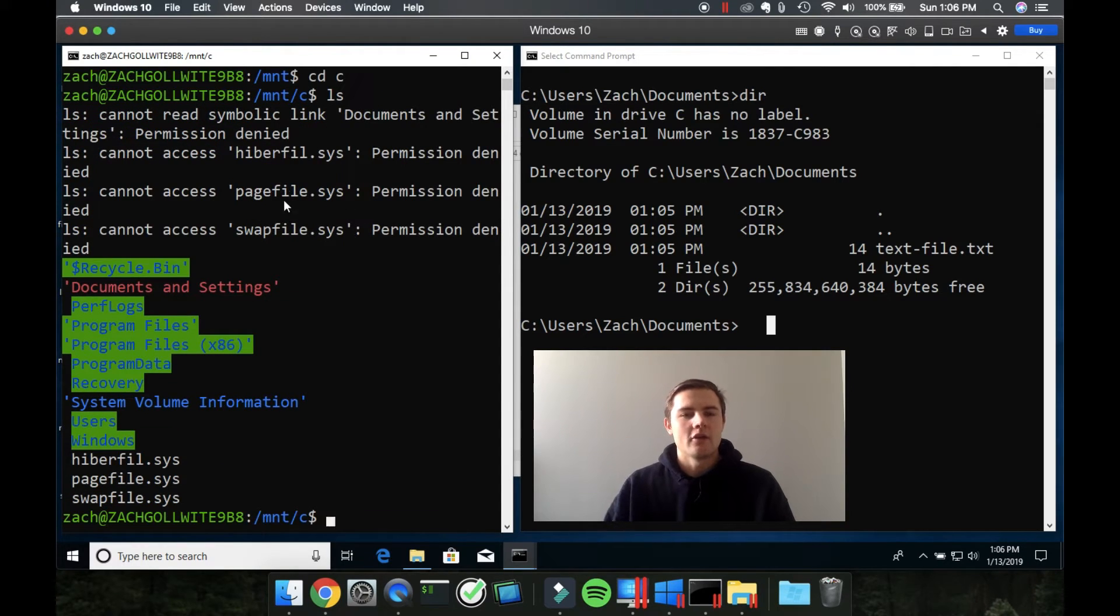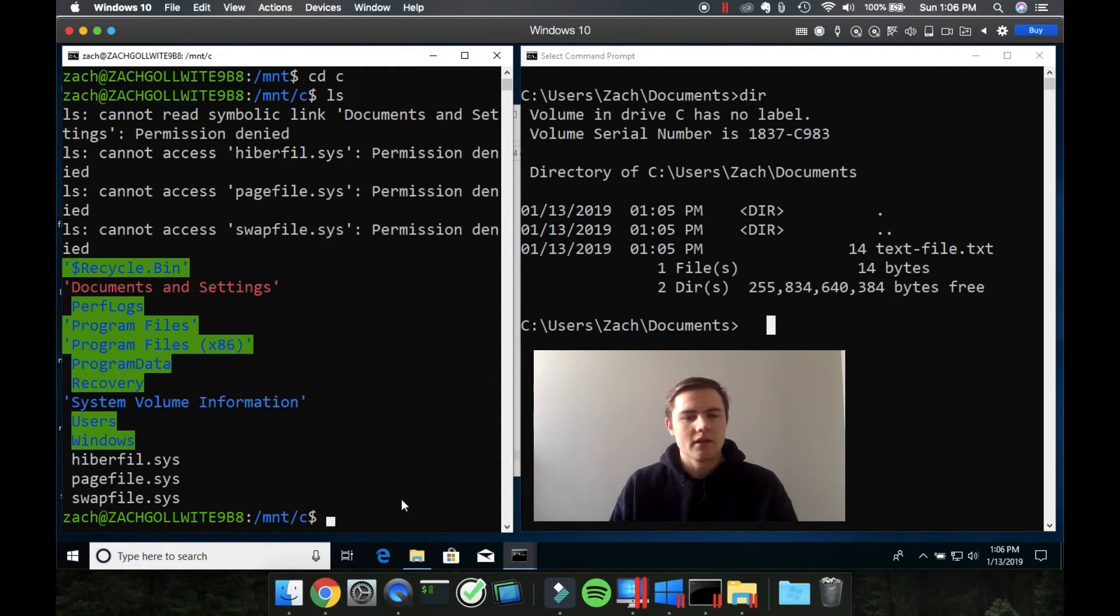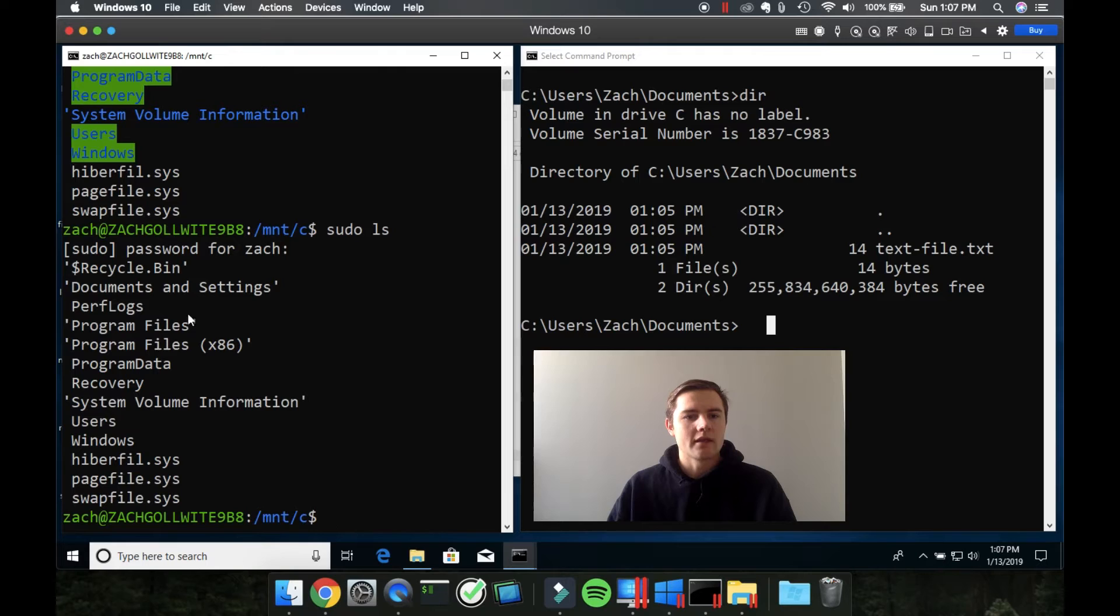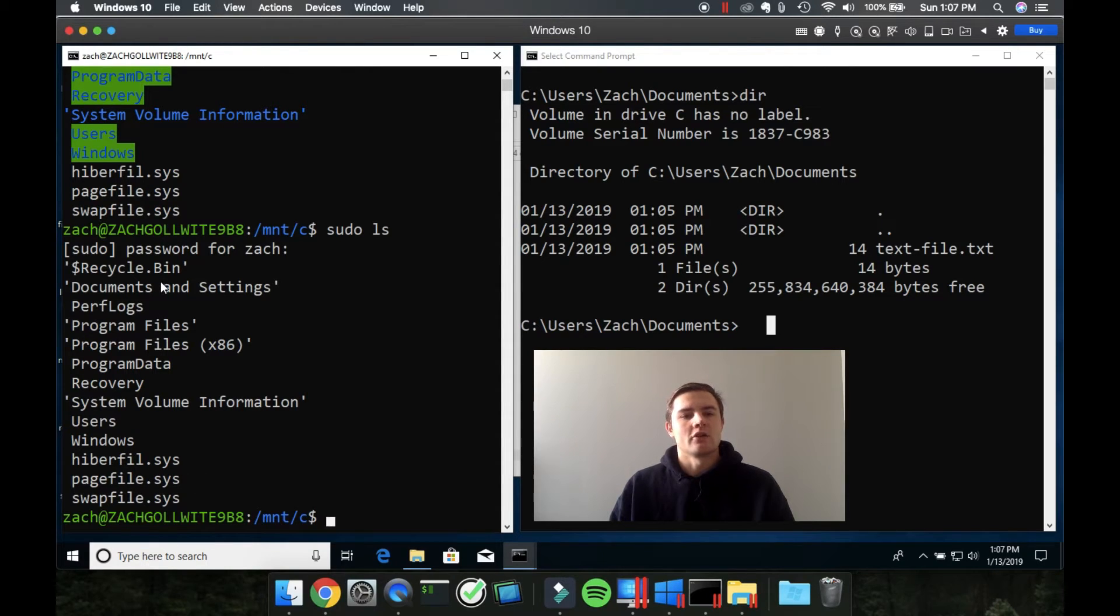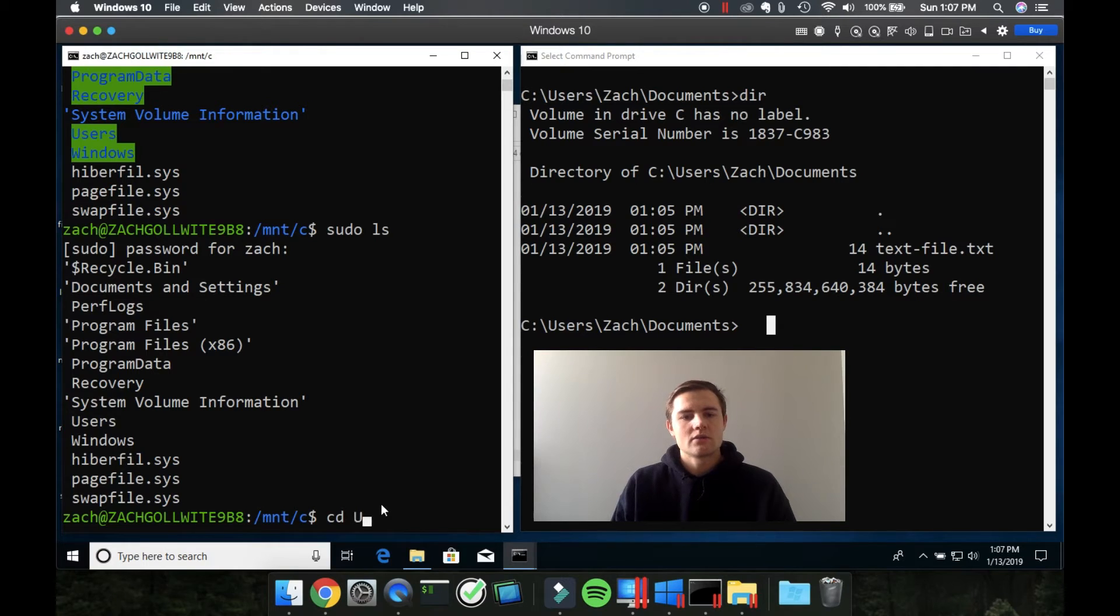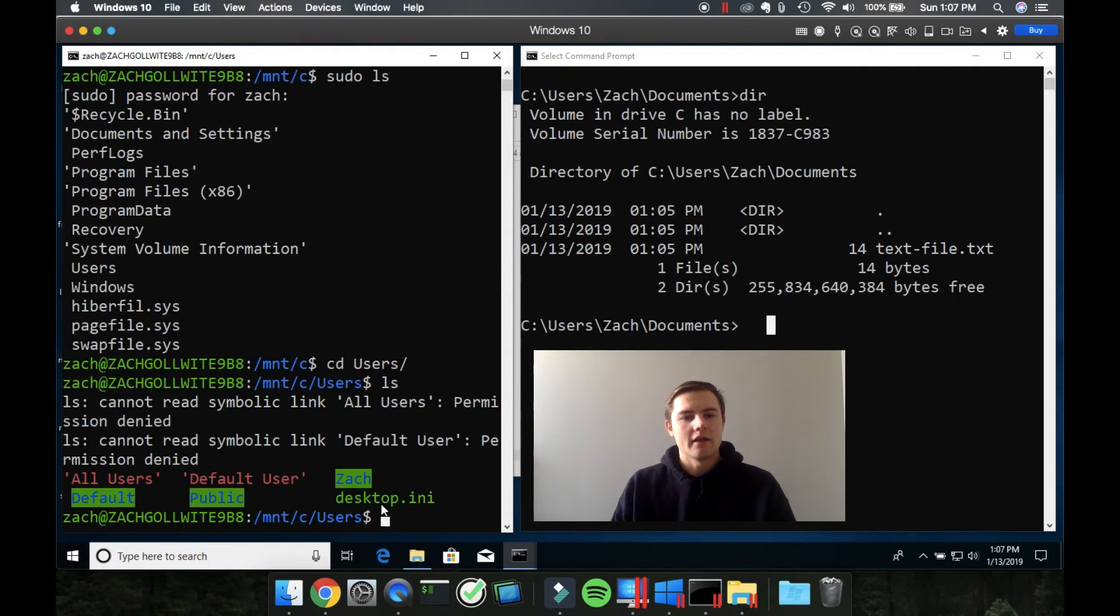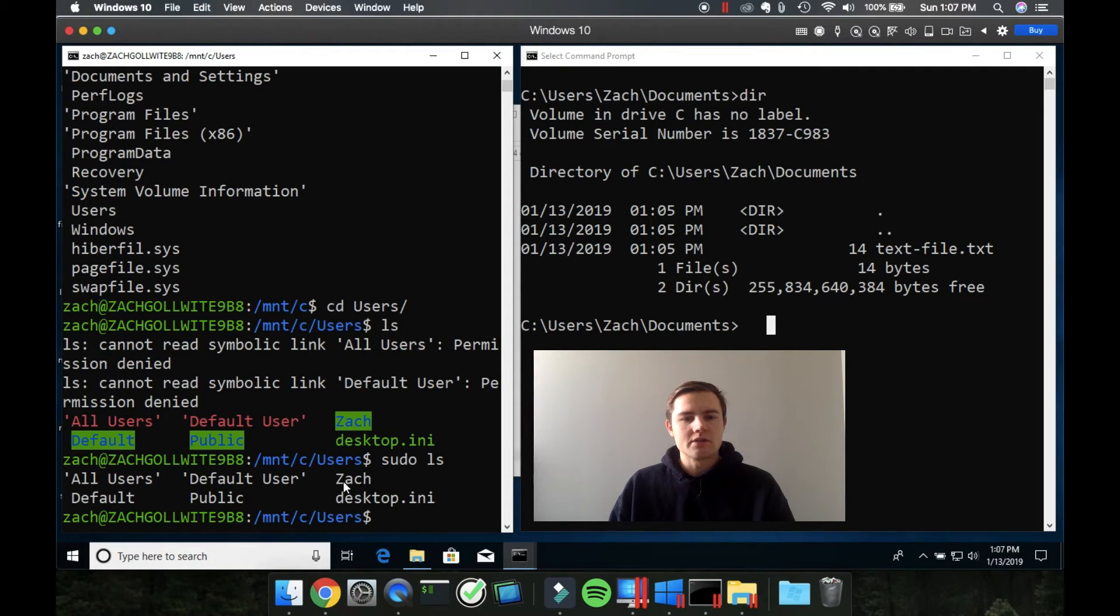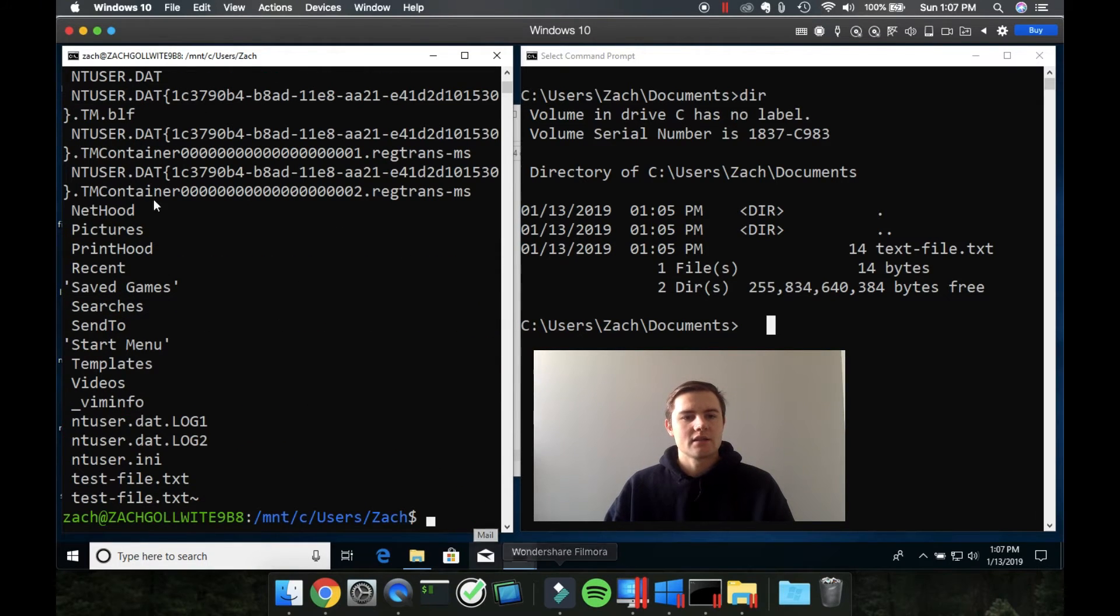So we'll go into c and ls. And I know that there's some interesting messages here because we have some permission issues. Let's just type sudo before the ls command. And now we're getting some better messages here. So we can see all the files that are in this particular directory. So let's go into the documents, or actually not the documents, we want to go into users. So users, and then ls out there, or we'll do sudo ls so we don't get all these permission denied errors. And you can see that I have a zac folder. So we'll cd into zac. And finally, sudo ls.